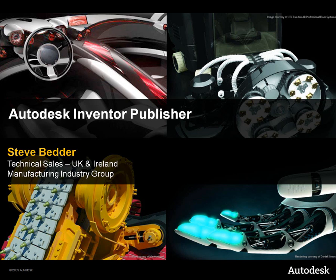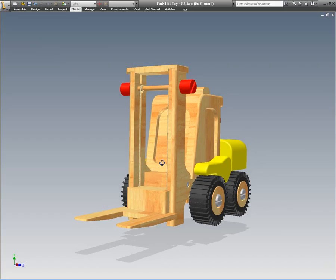Hi there, it's Steve Bedder here from Autodesk in the UK. I want to spend a little bit of time having a look at Autodesk Inventor Publisher.